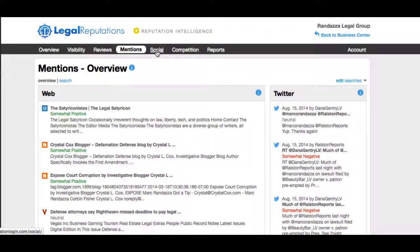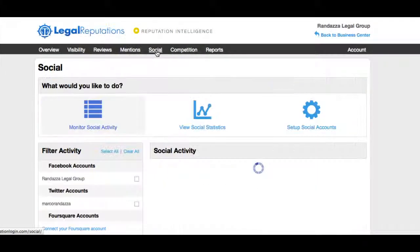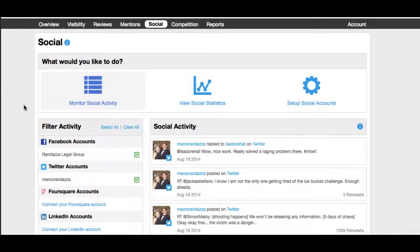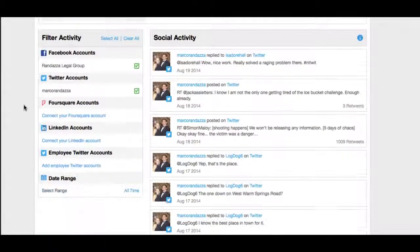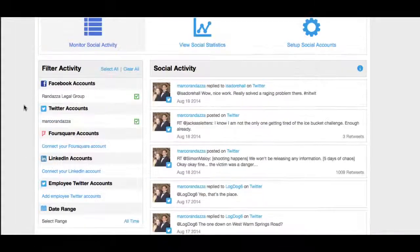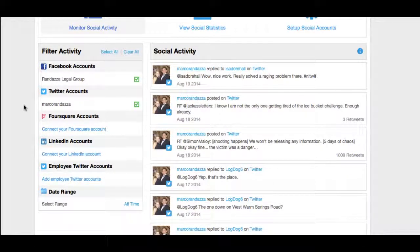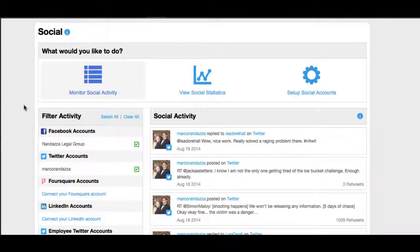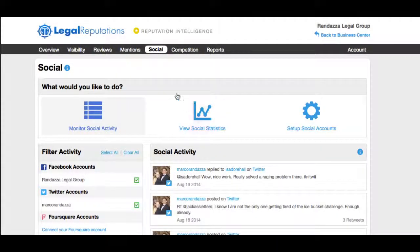Now we can take a look at their social presence. You can compare your social presence versus your competitors, seeing how many likes you have, how many posts, and your customer interaction. You can even add your employees, partners, and other lawyers' Twitter and Facebook accounts so you can monitor them as well to make sure they're showcasing your firm in a positive light.